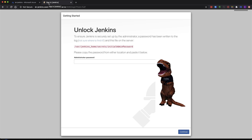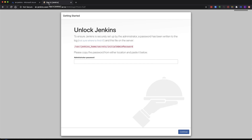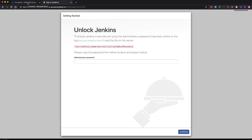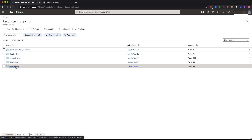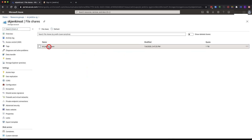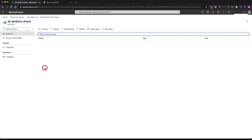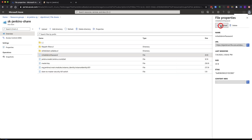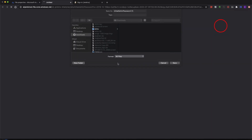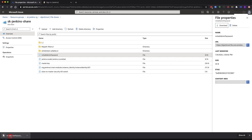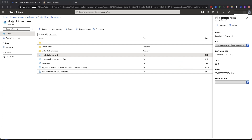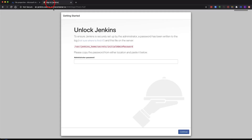Now we need to go retrieve the password, and to do that we'll do it through the storage account so you can see how it's storing the data. Let's go to our storage account, file shares — here's our file share and here's the data. Let's go to secrets, initial admin password, download it. I've got it open in my text editor and I'm going to paste it in.